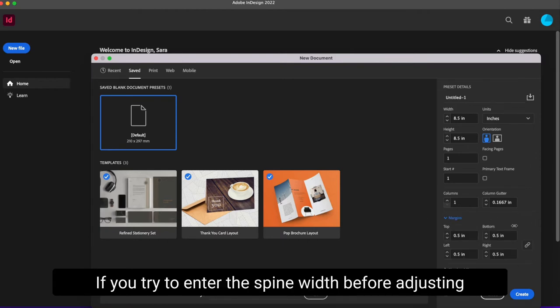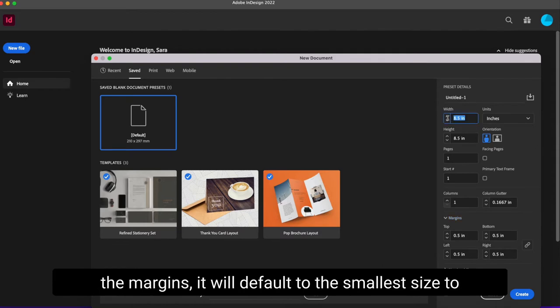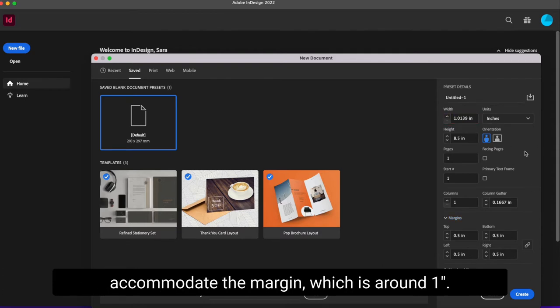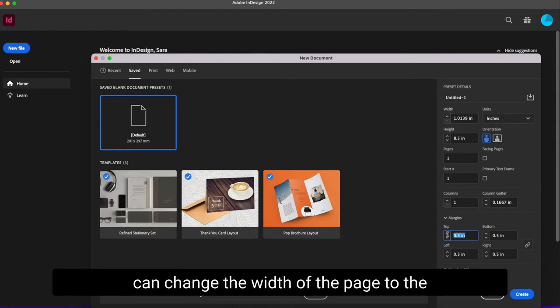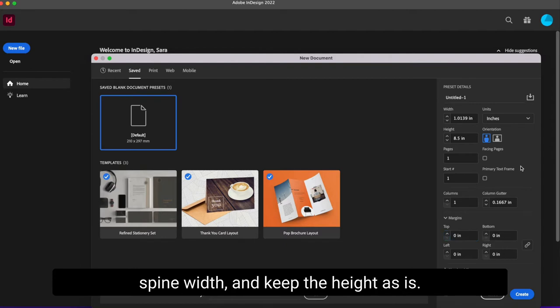If you try to enter the spine width before adjusting the margins, it will default to the smallest size to accommodate the margin, which is around one inch. Once the margin is set to zero, then we can change the width of the page to the spine width and keep the height as is.